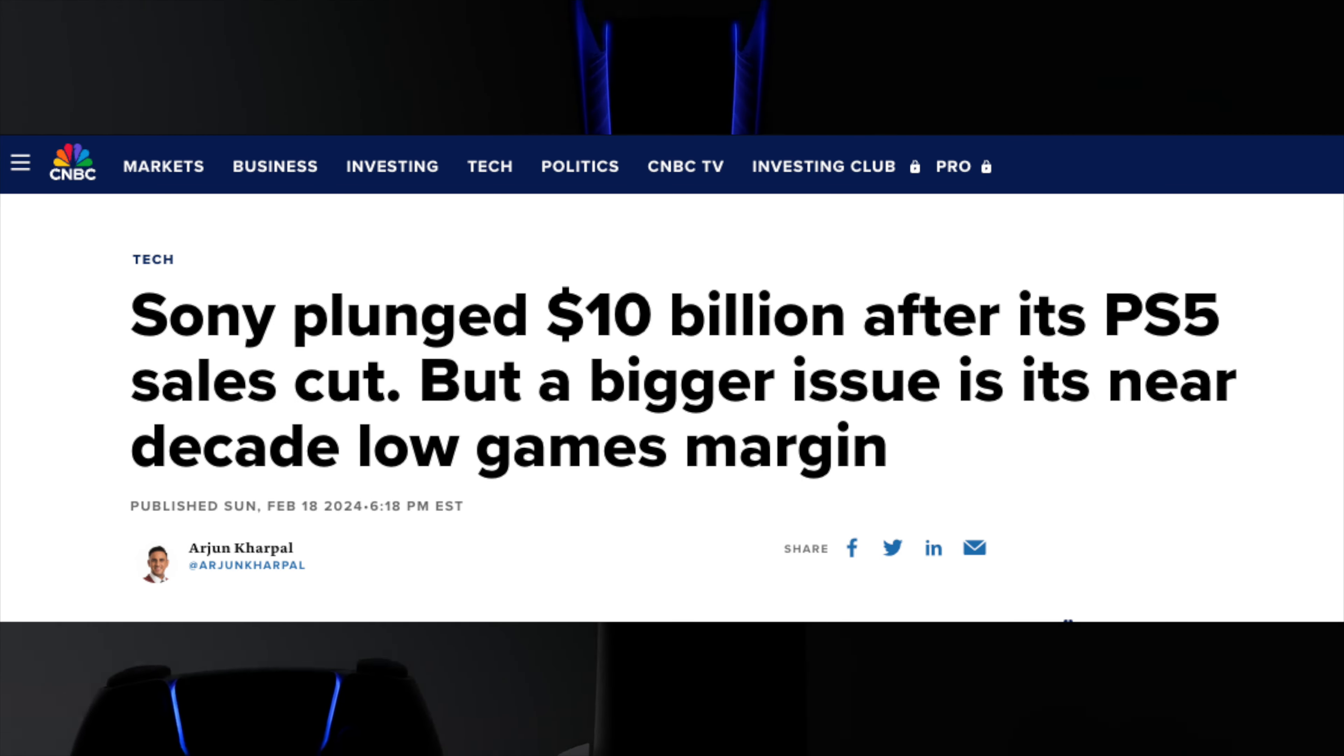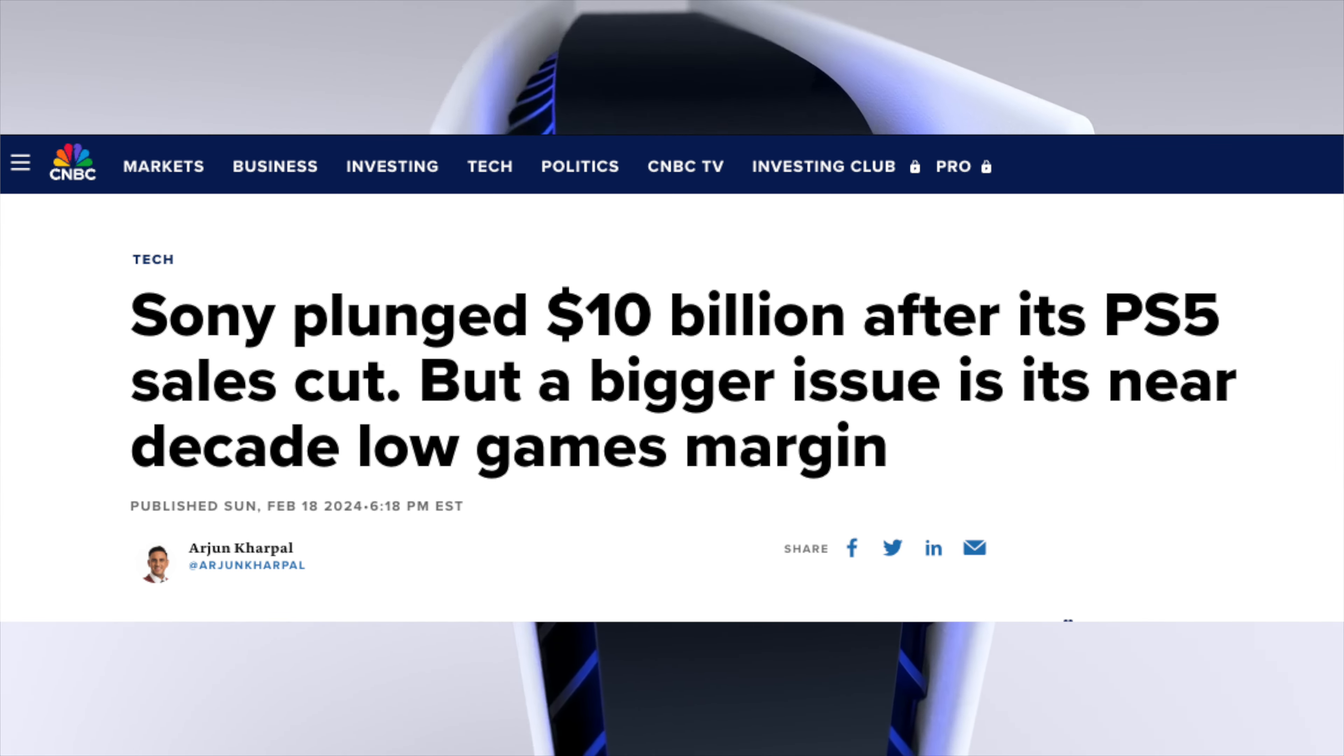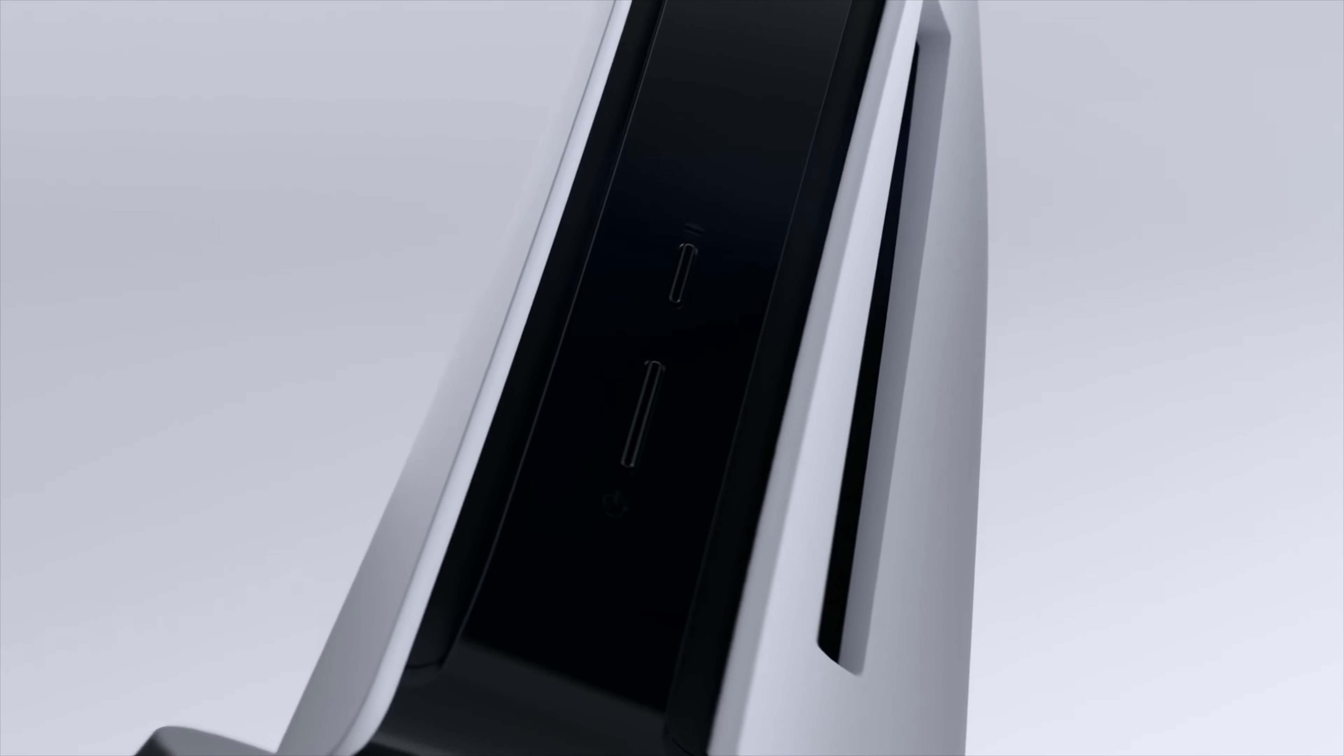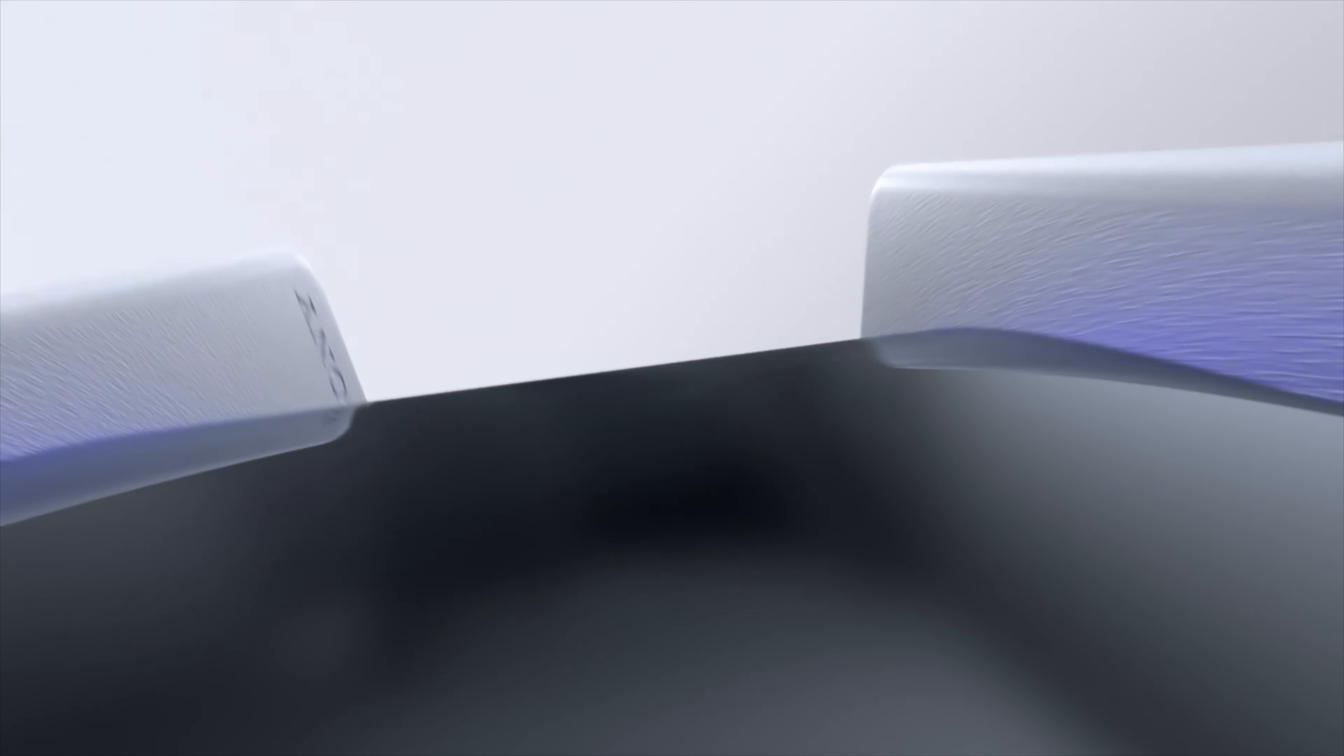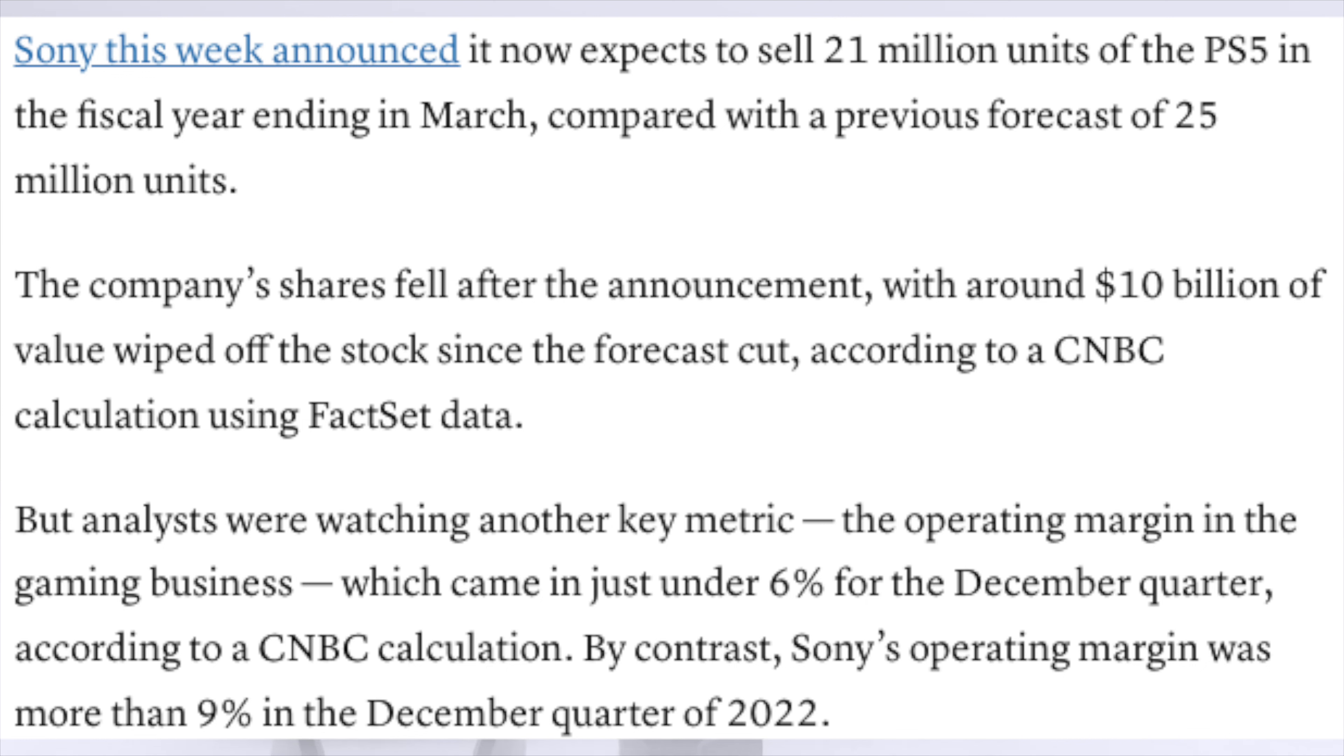While that could be concerning for many reasons, the CNBC article says the bigger issue is the near decade low games margin. In a nutshell, this means that the money they're putting out to make all these high-end AAA exclusive games on the PS5, they aren't recouping as much, or gaining as much revenue as they used to from titles in the past 10 years. Analysts were watching the operating margin in the gaming business.